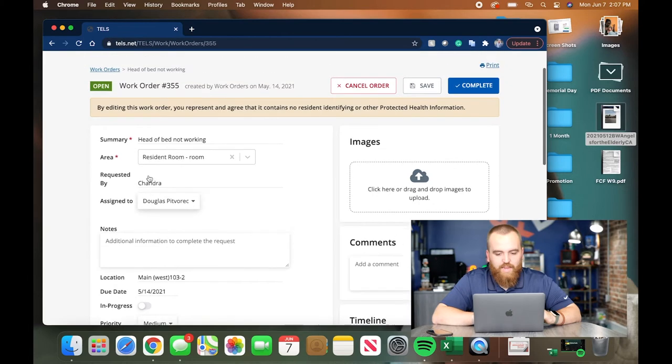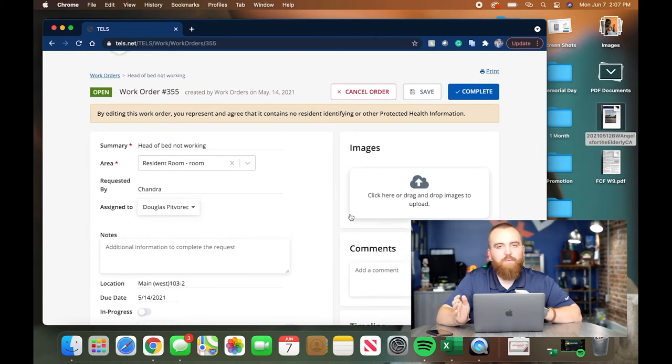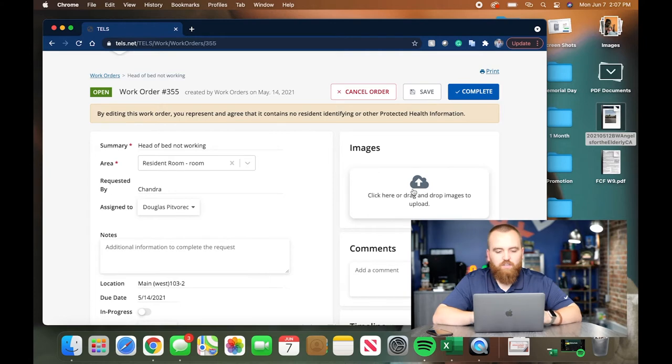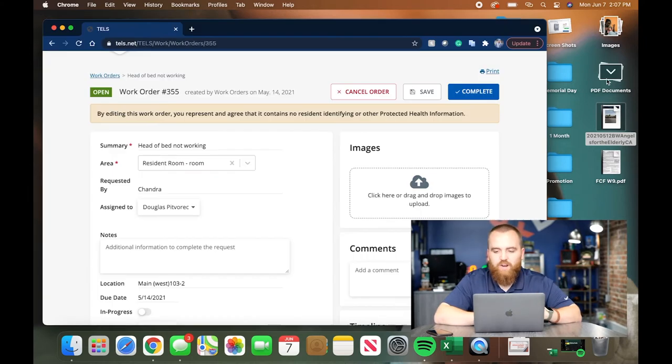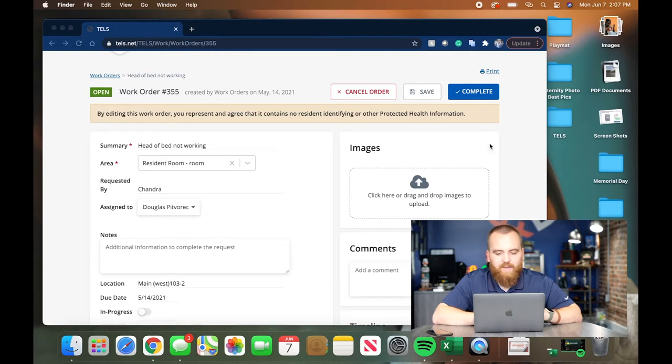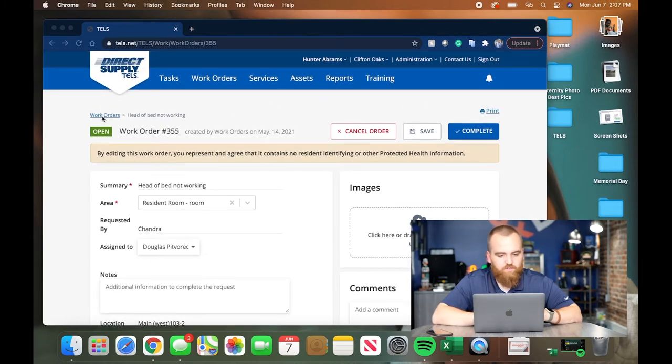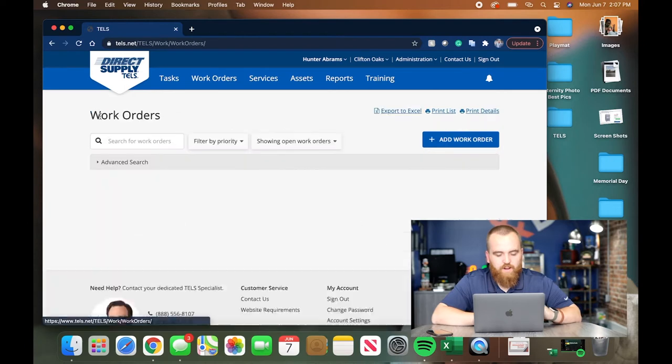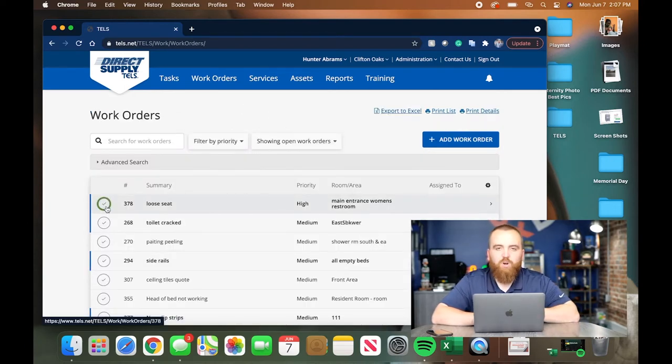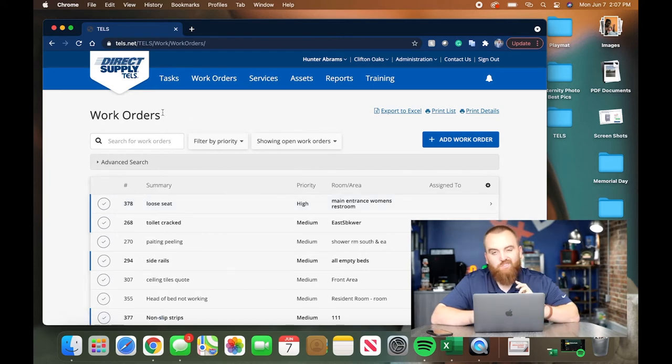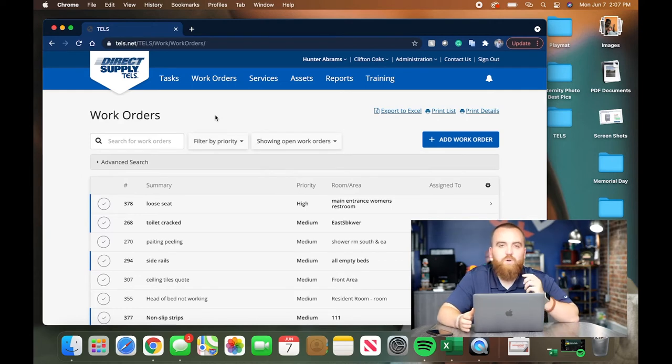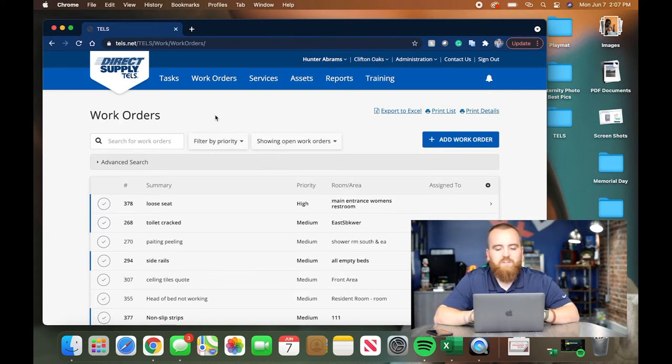If you have any pictures to upload, same exact process as the Work Orders. You just click, find what you need to upload and upload it, or drag and drop. I'm going to back out of this so as to not mess up Clifton Oaks. And if you don't even need to click into it, you can just click that check mark right there, and that will mark it as complete as well. But that's a little dangerous because then you can't upload photos, you can't log how long it took you, how much it costs you, and stuff like that. So you want to go into the more detailed version.